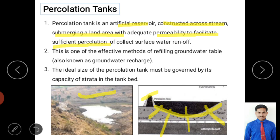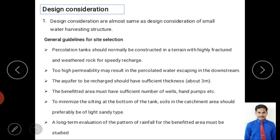If the infiltration capacity is good, more water can be supplied; if too low, supplying excess water can damage the bund and cause flooding. In reality, a cross-section of the bund shows how groundwater recharge takes place. Design considerations for percolation tanks are similar to farm ponds since a bund is also constructed.